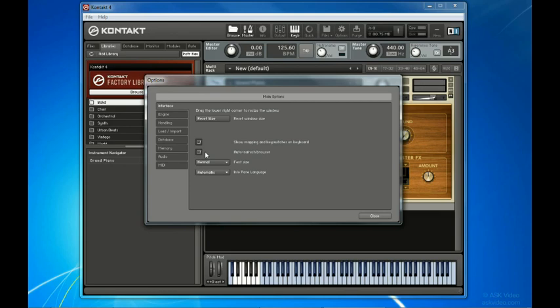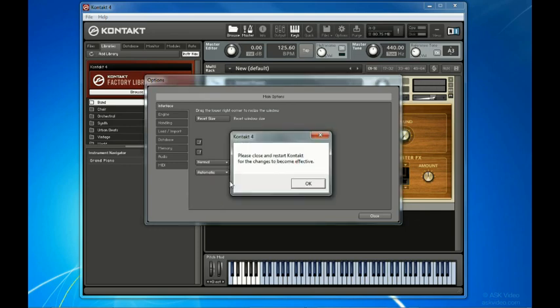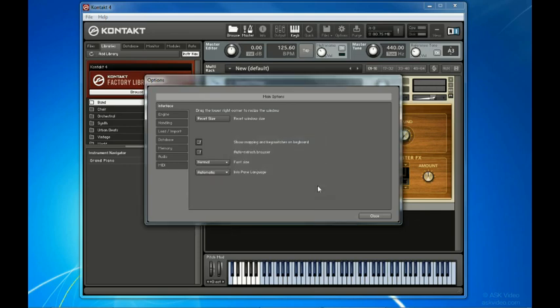Depending on your reading preference, you may want to increase the font size of the text and labels within Contact, or change the language to either German, French, Japanese or Spanish. I'll leave it set to Automatic to choose the language based on my operating system settings.